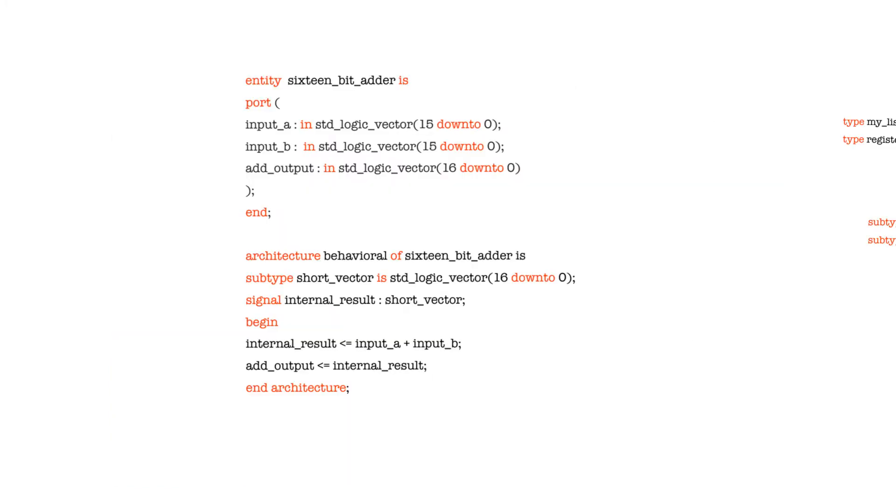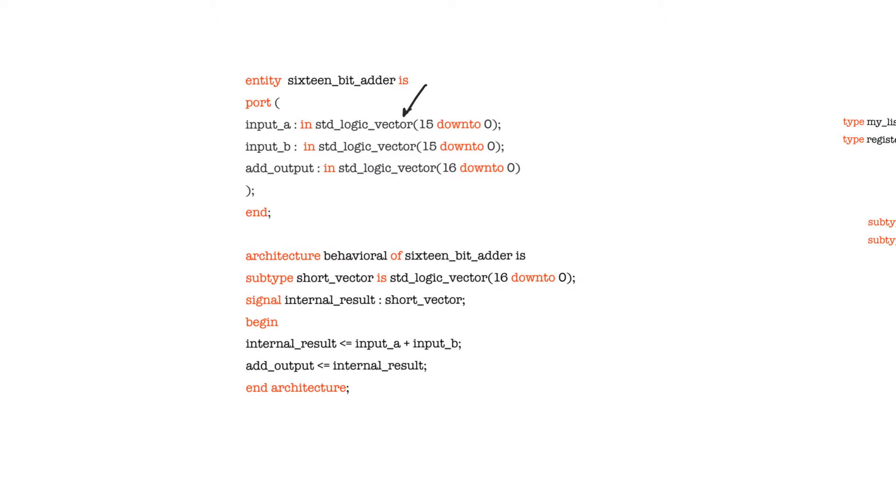We've already talked about the IEEE library and the standard logic type. The standard logic type and standard logic vector are the default data types that we use with all of our signals and ports. If you look at the design that we already described, a 16-bit adder, you'll find that all of our ports are of the standard logic vector type and all of our signals are of the standard logic vector type.